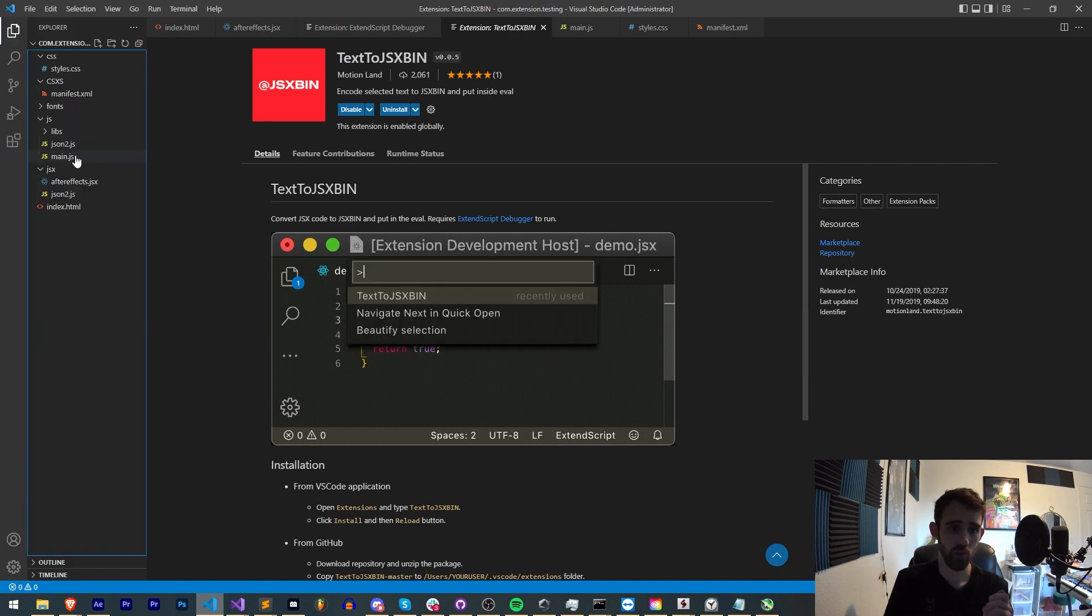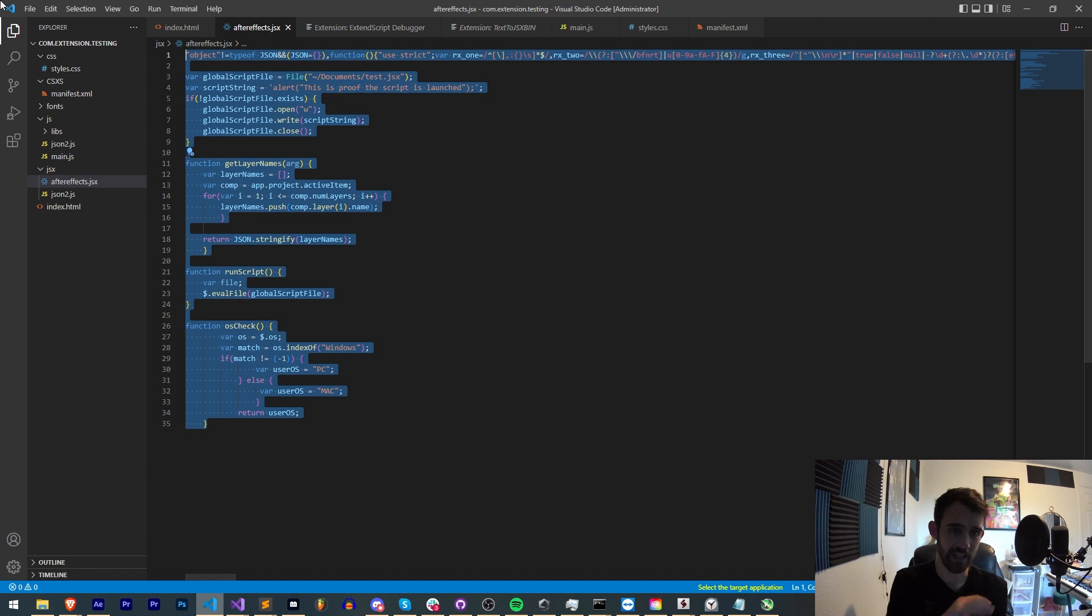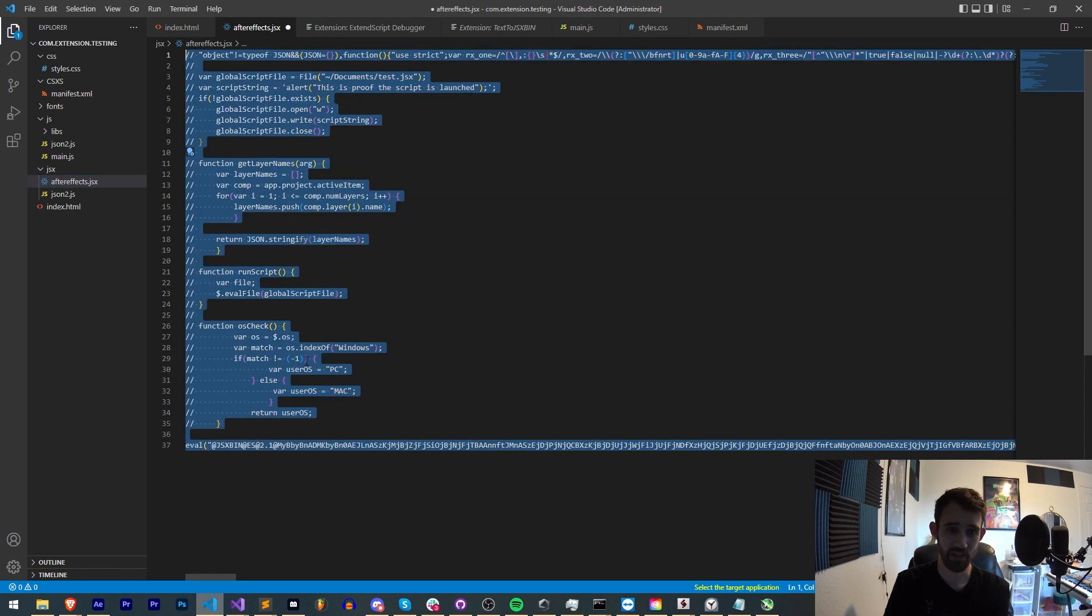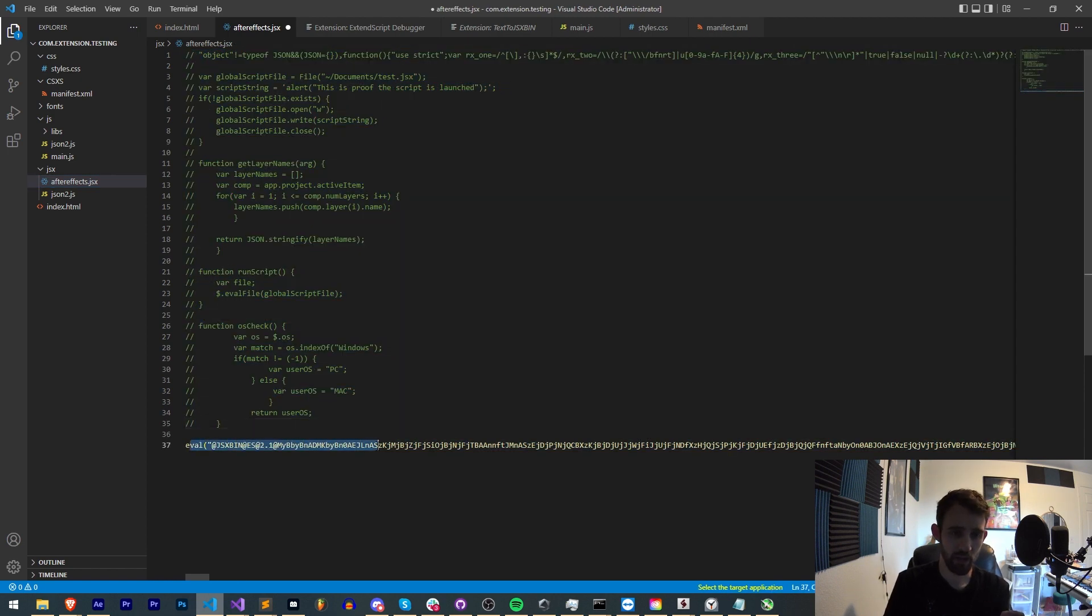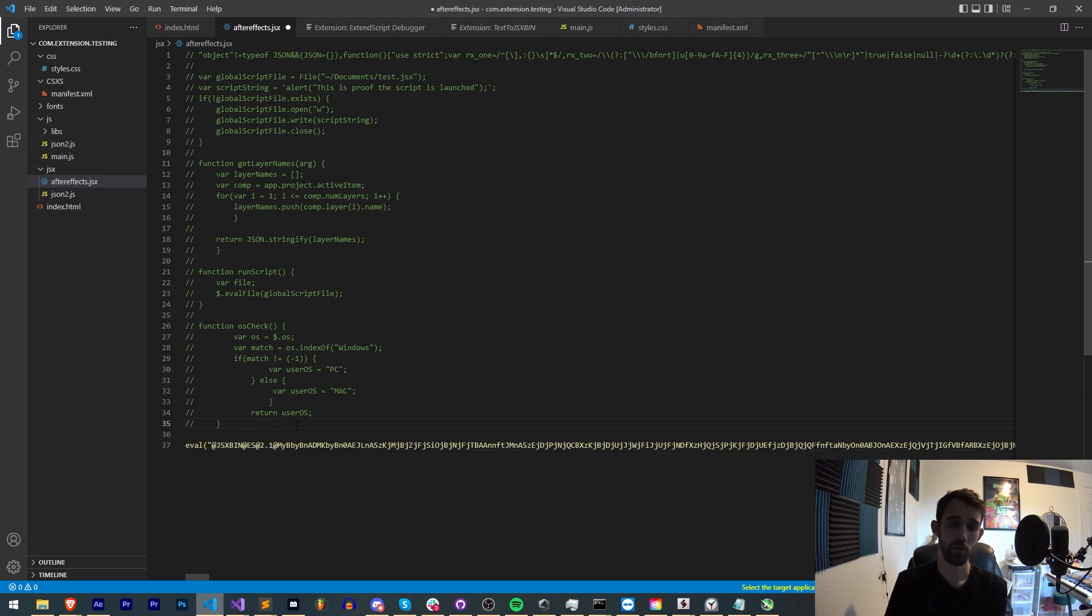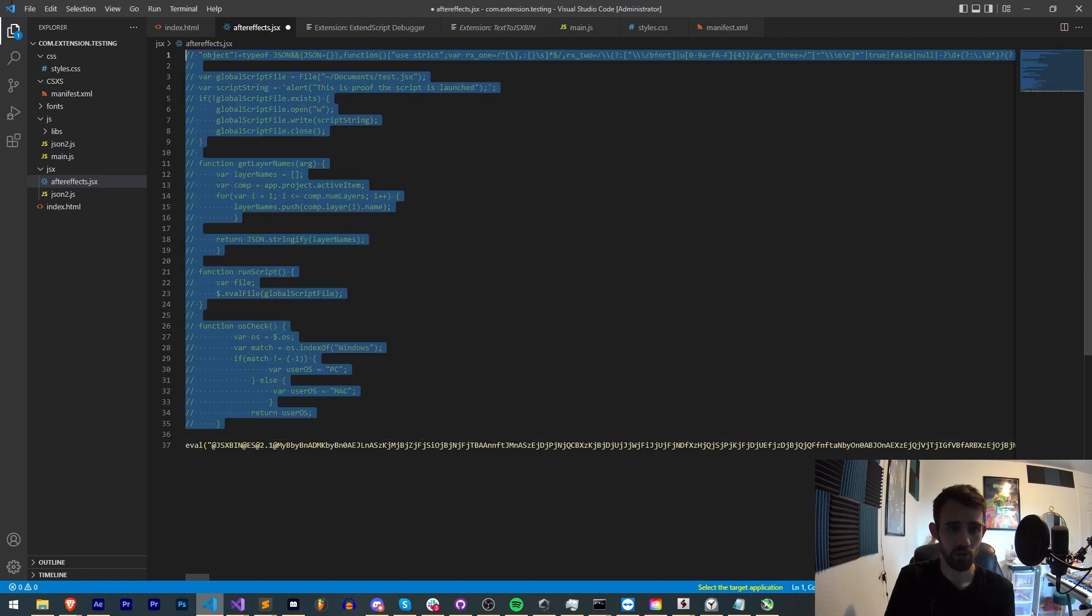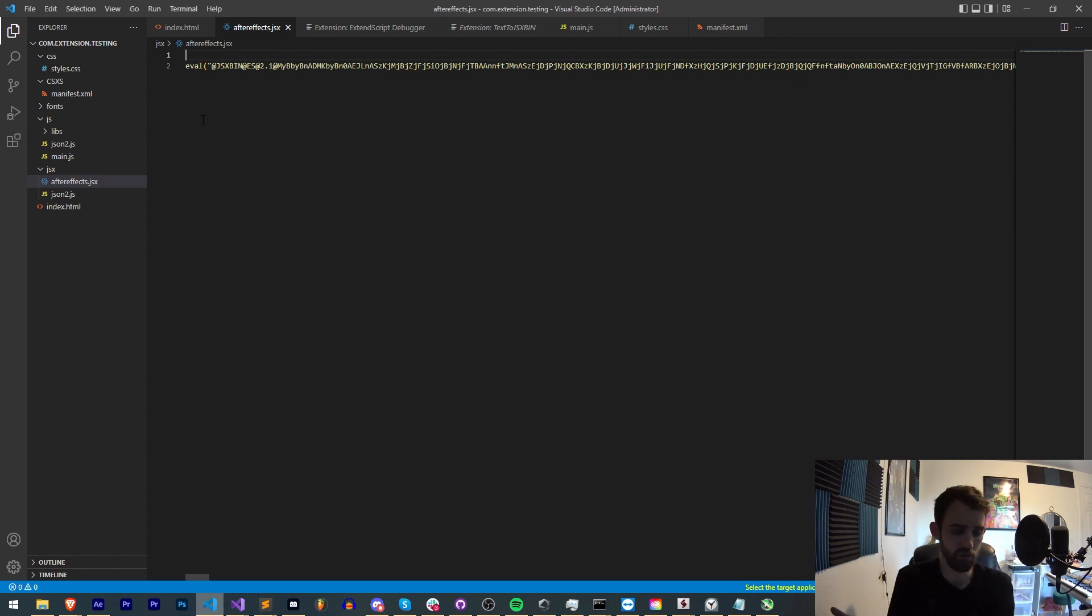So once you load up one of your JSX files, all we have to do: select the code you want to convert, right-click, and choose Text to JSX bin. This will comment out all your normal code, paste a new line with this eval function with your new JSX bin code. And this is in 2.1, and as far as I know, it hasn't been broken yet. So all you have to do is save your script, and you have your encoded version.